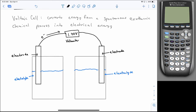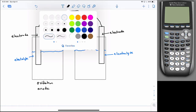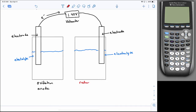The electrons are flowing from the left cell to the right cell. That tells you the left cell undergoes oxidation — it is the anode. The right cell undergoes reduction and is the cathode. That simple arrow showing electrons moving from left to right tells you everything you need to know about which is the anode and which is the cathode.